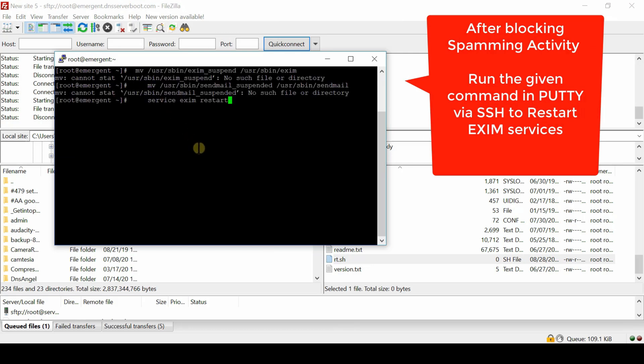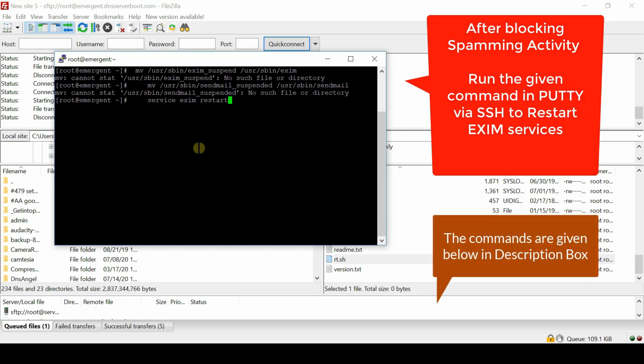So this is done to prevent bulk mailing till you come online and fix the server. After you have fixed the server, you can run these commands easily.